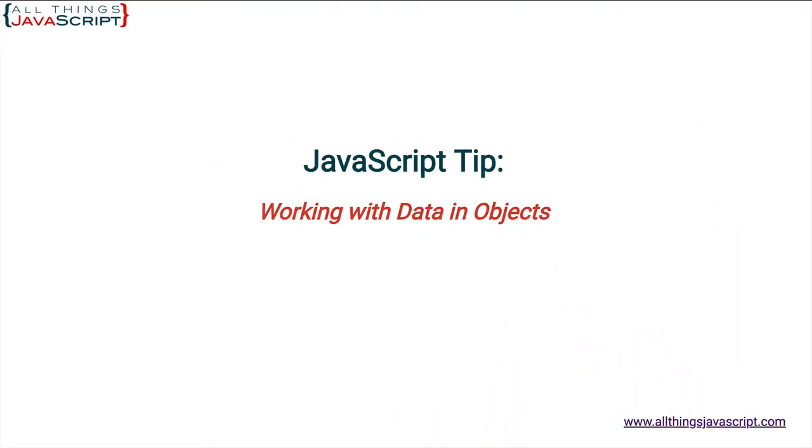Welcome to another tutorial from All Things JavaScript, where we help bridge the gap between novice and expert.